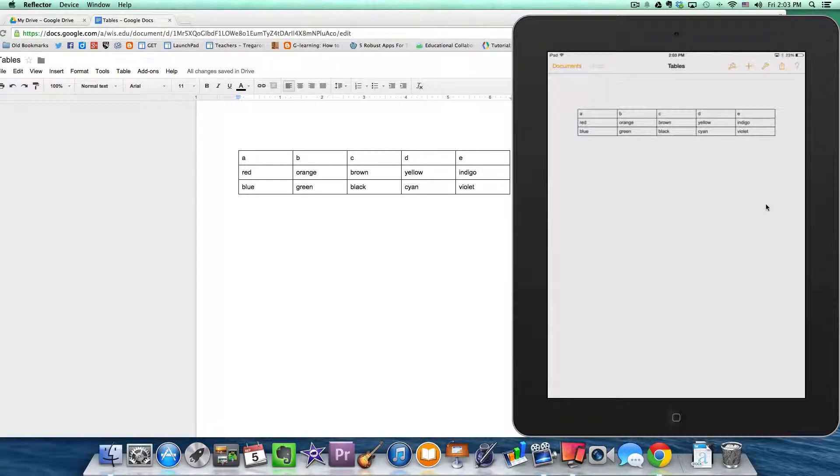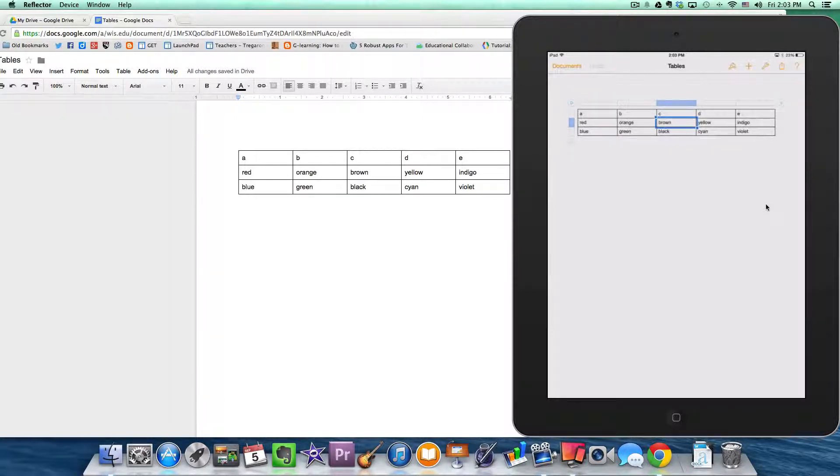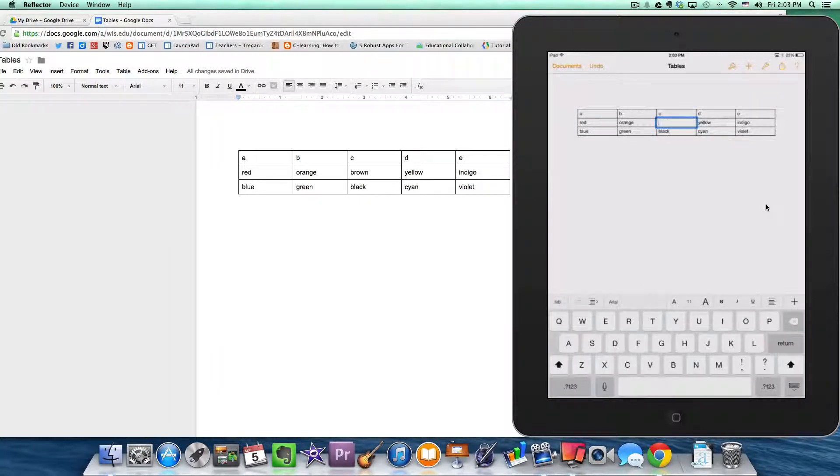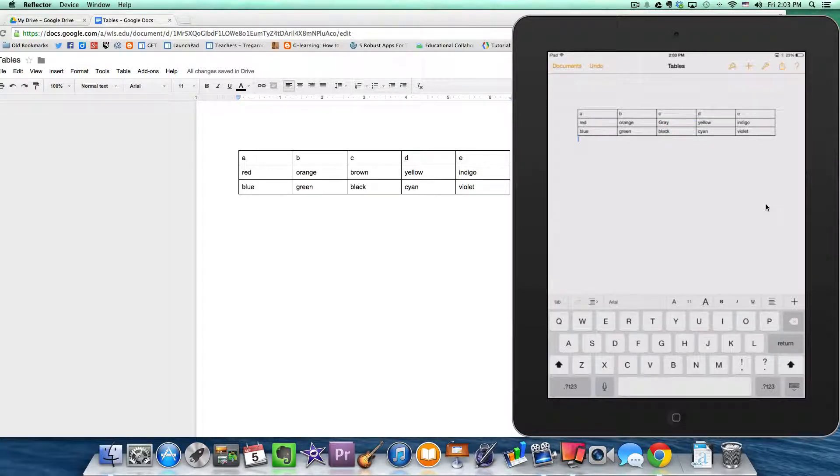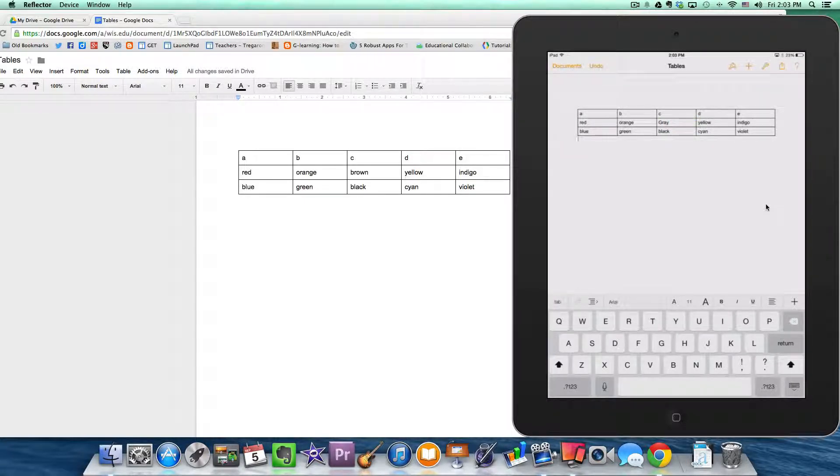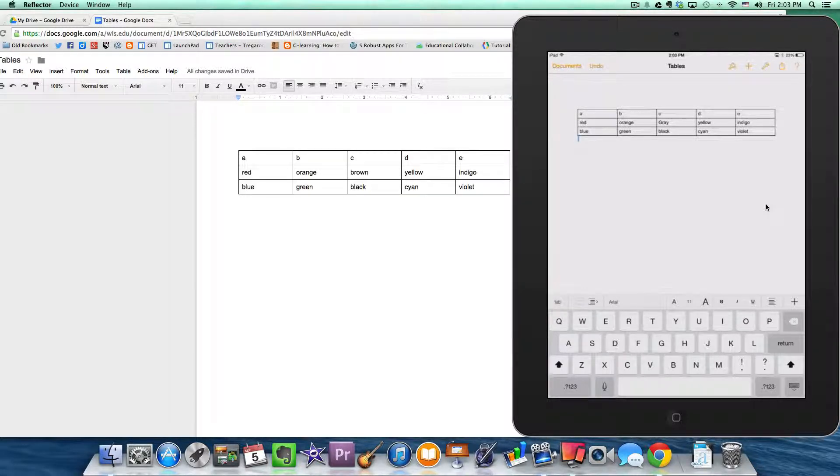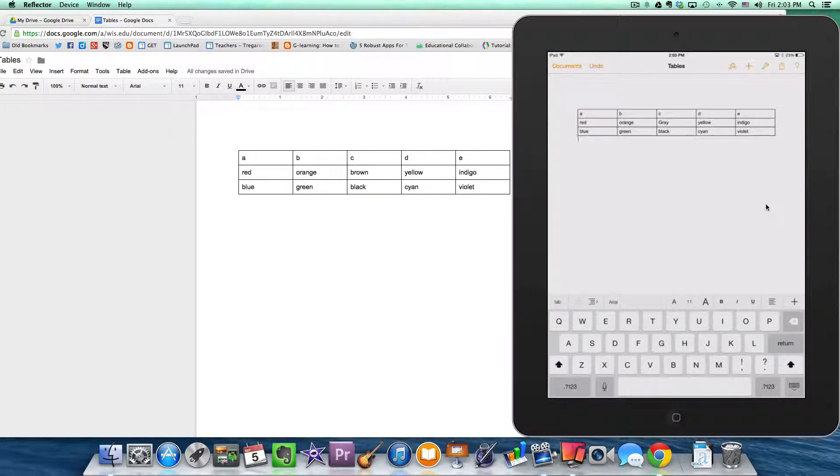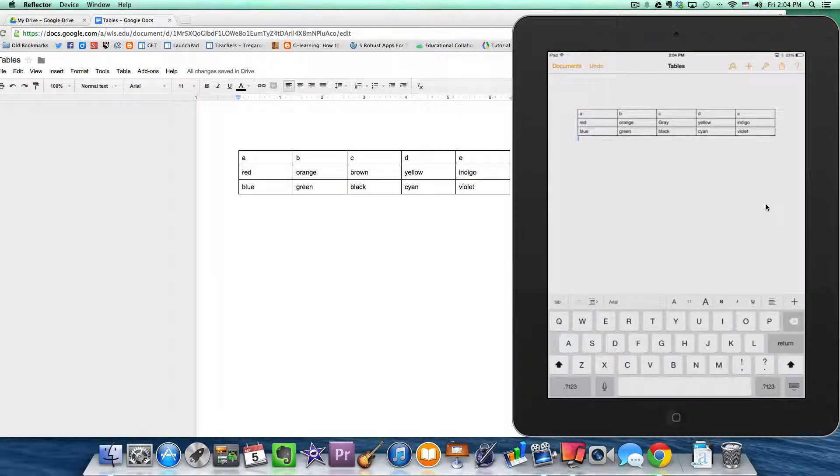And now I can very easily go into each cell and type. So that about does it. This shows you how you can work with templates you've created in Google Documents that contain tables, which you can then share to your students who would be able to open them in Pages.